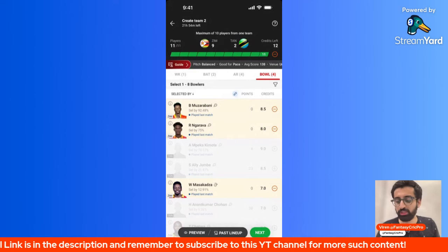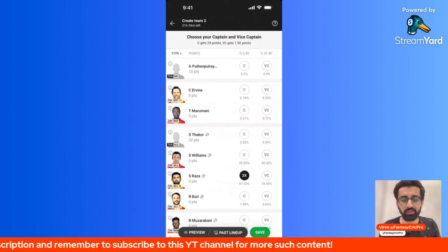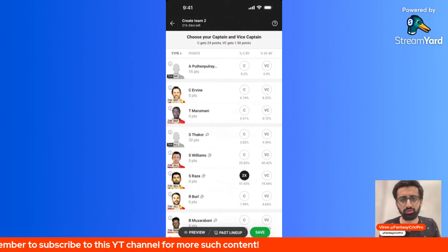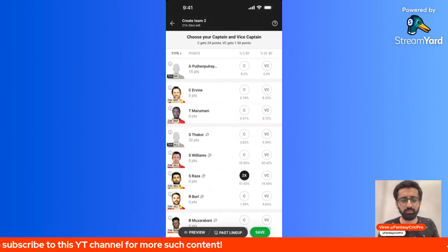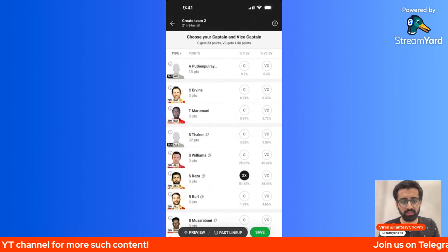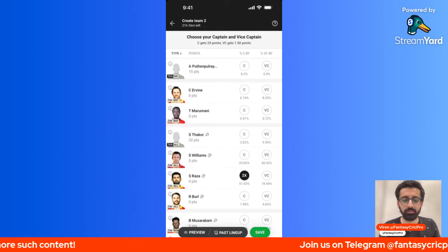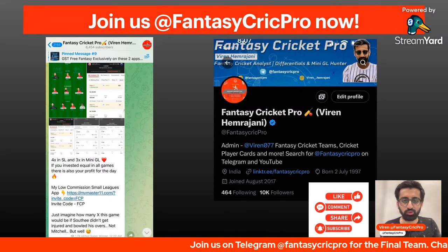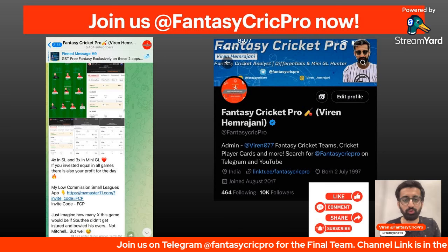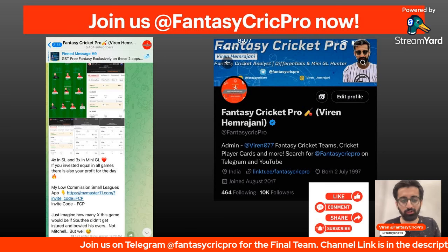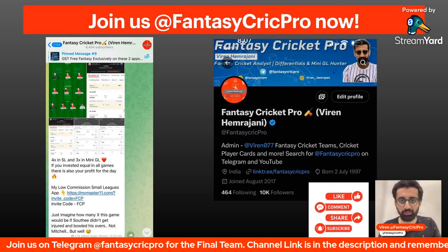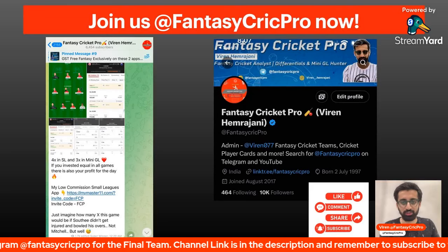And these were my thoughts on Twitter and Telegram. The final updates, and like always, remember to like, comment and subscribe. Thank you so much for tuning in.